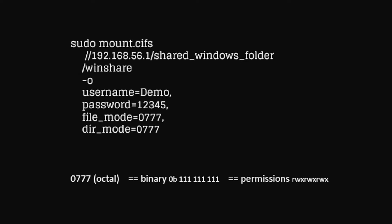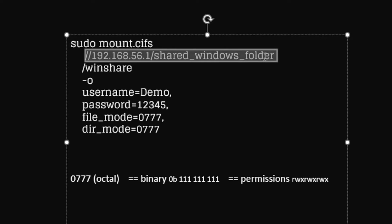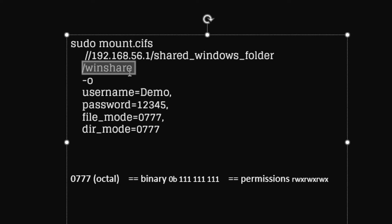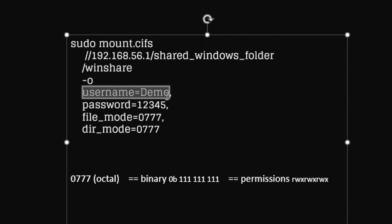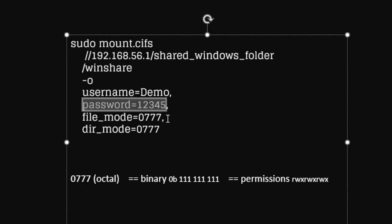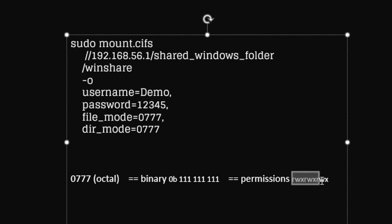Before we proceed with our sharing, let us examine first our code. On the first line, we call the CIFS, then followed by the network shared folder from our Windows. Next to that, we apply the shared folder with our Debian, and then we call this operation. From here we call the username which is Demo, and our password. This goes from our Windows and the file permission which is file mode 0777 and dir mode 0777 with the permission of read/write.